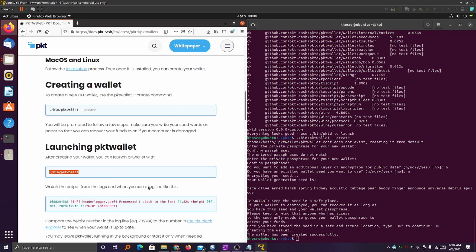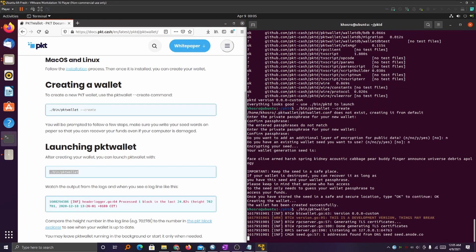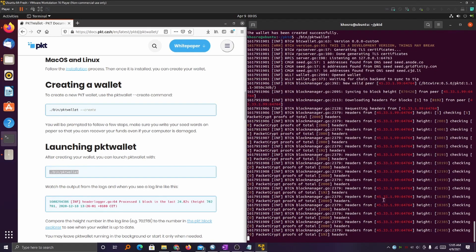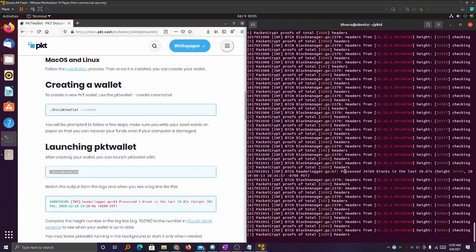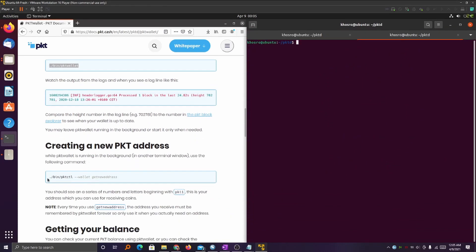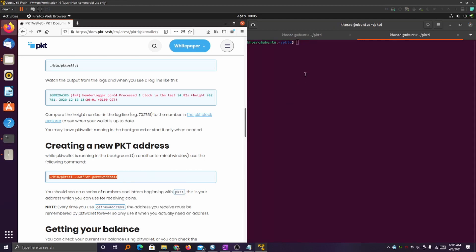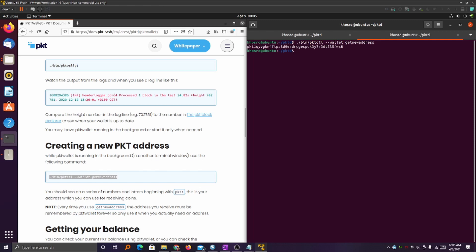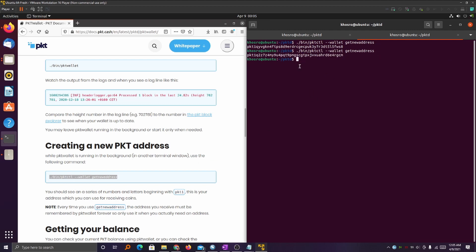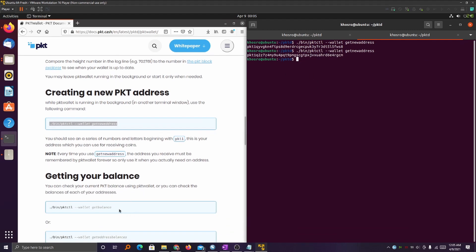Once you see that the wallet has been created successfully, go ahead and copy the launch PKT wallet code and paste it into the terminal. You should start seeing a bunch of pings trying to connect — this is good. Go to the top of your terminal and open a new terminal window. You should still be in the PKTD subfolder. Go ahead and copy the create new PKT address command, type it into the terminal, and voila — you have your new wallet address. You can type the same code again and it will generate a different wallet address. Go ahead and record this wallet address because this is what you need to start mining.